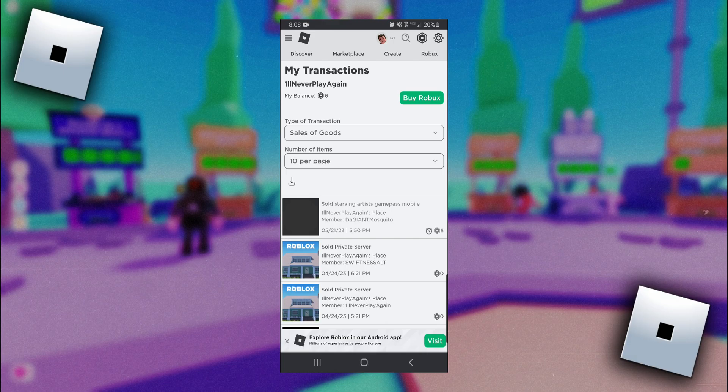I got it from someone buying this Game Pass and you can see exactly who bought it and when they bought it and you can tell that it is still pending because it has a little clock next to the Robux amount.